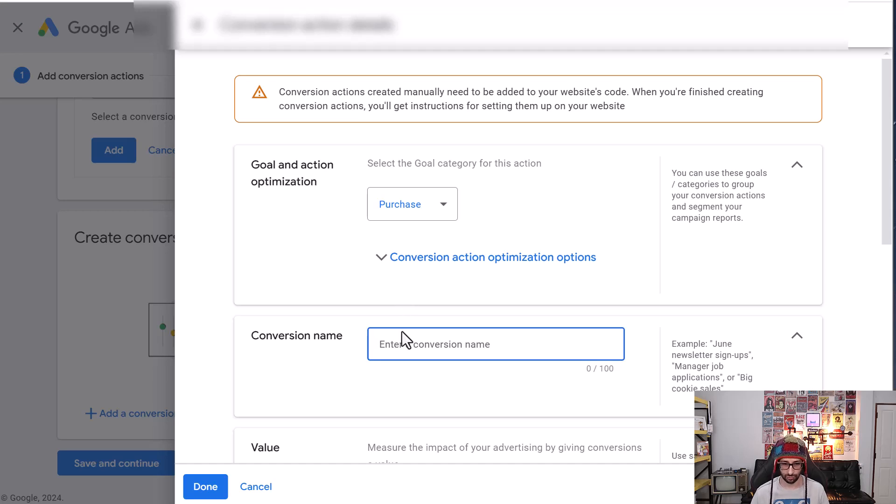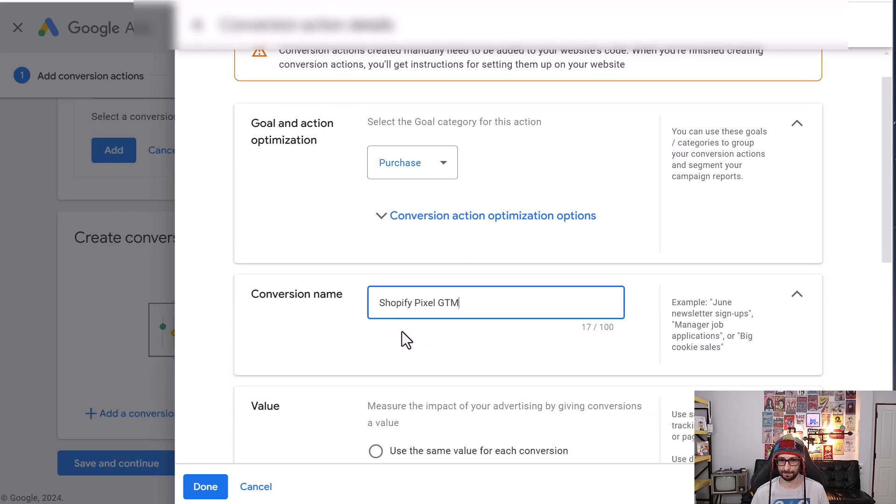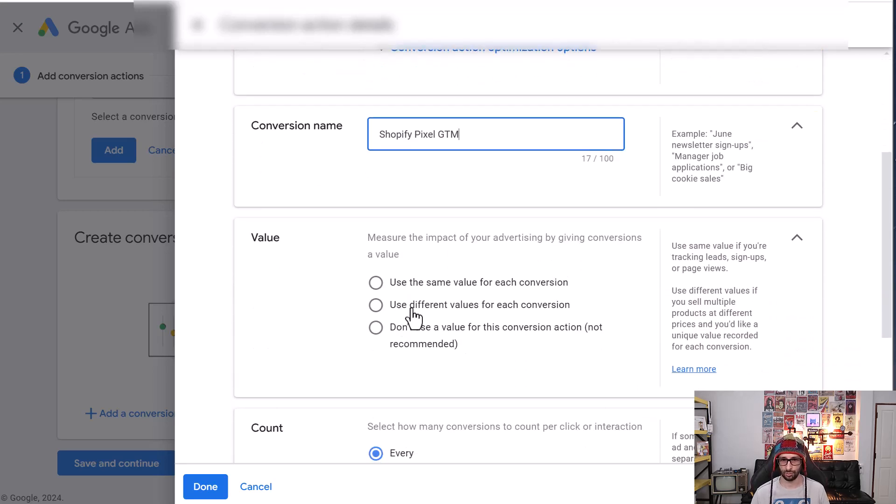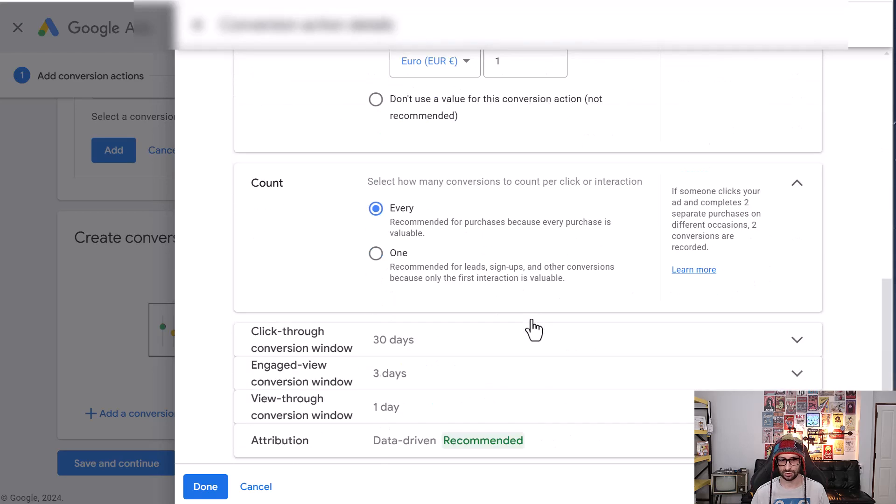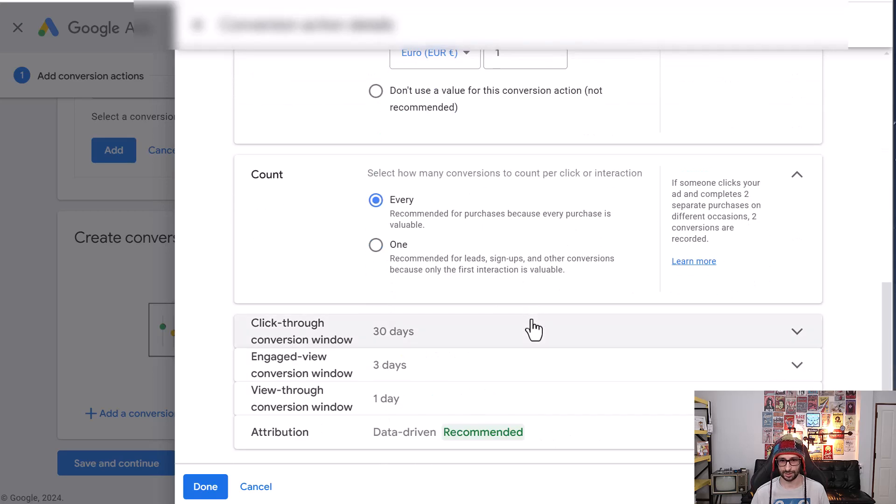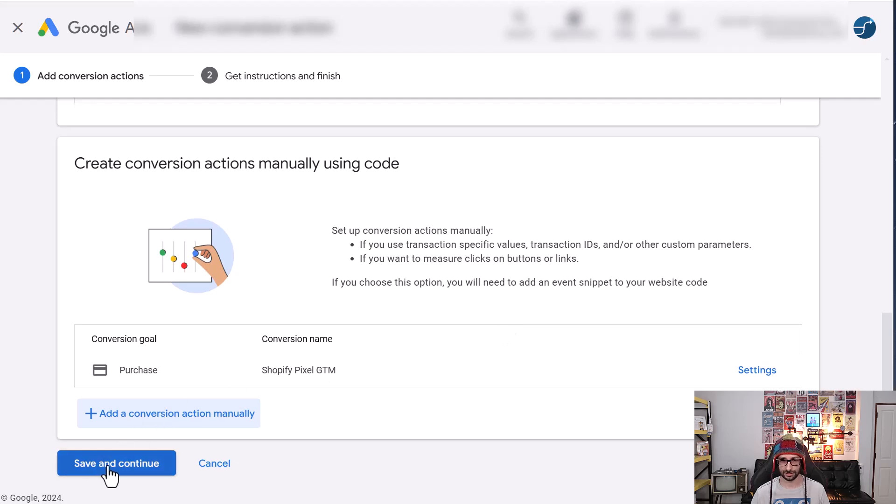The conversion name I will call it Shopify pixel GTM. We want to use different values for each conversion and then click on done. Scroll to the bottom and click on save and continue.